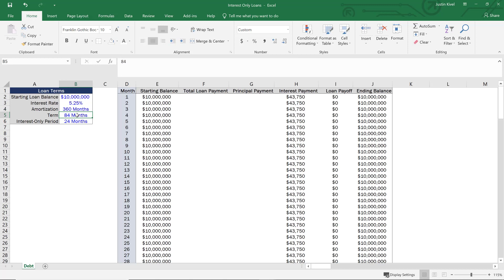Our loan term is 84 months, so we'll have to pay back any outstanding principal at the end of 84 months. Our interest-only period is 24 months, and that's really what we're going to focus on in this video. We have our starting balance, interest payment, loan payoff, and ending balance already built out — but we need to build out our total loan payment and principal payment dynamically.